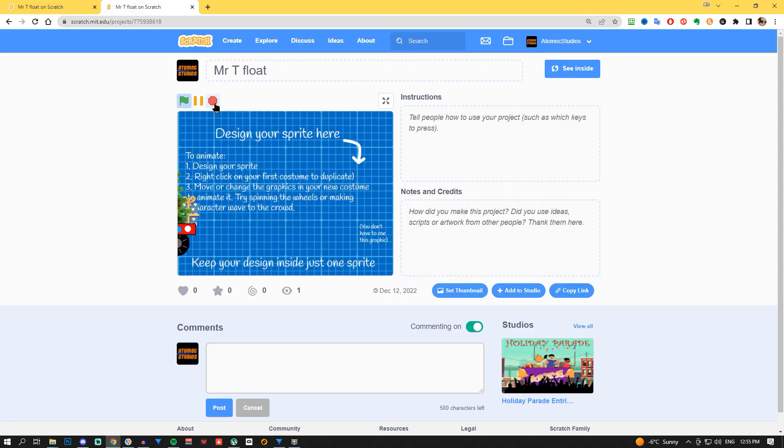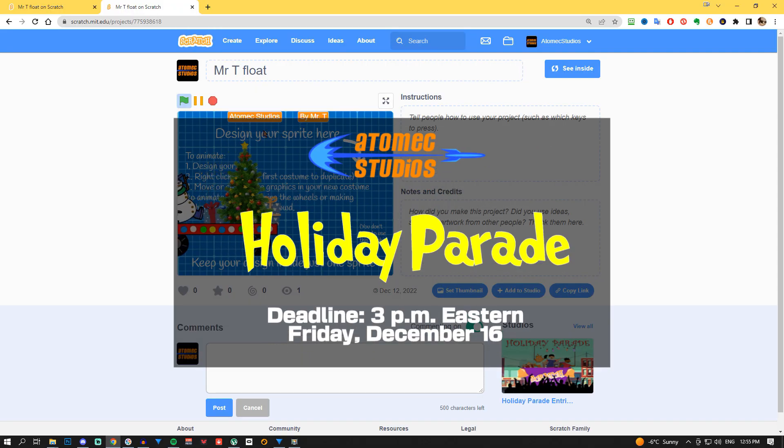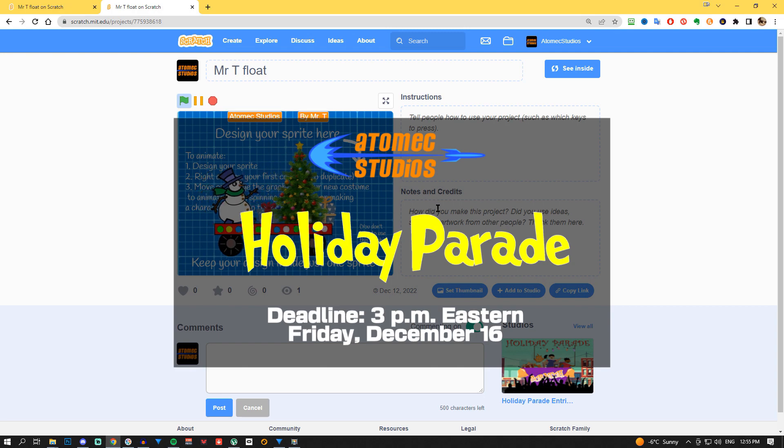To be entered in our parade, we need your float by the end of the school day on Friday, December 16th.